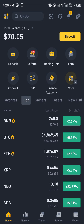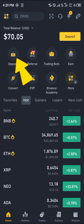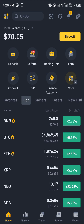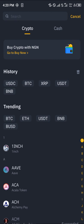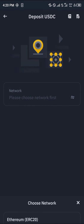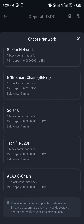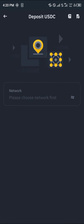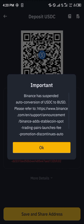After logging in, simply click on the deposit icon at the top left corner of the screen. Search for USDC at the top of the screen, and once you've typed it in, don't forget to select the Solana network.